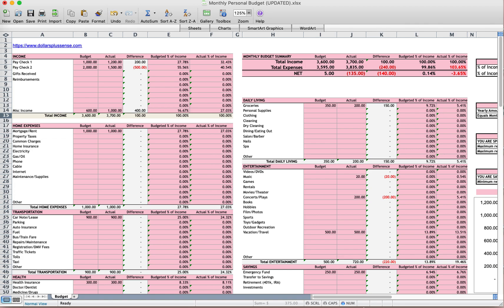Hello, it's Daphina from Dollars Plus Cents. Thank you so much for checking out my monthly budget template.